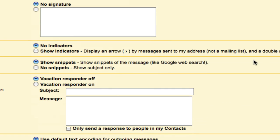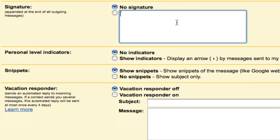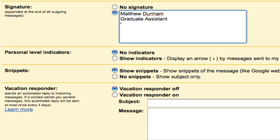Let's go down to Signature. This allows you to type in any information you want about yourself, and have it appear at the end of every email message you send. I'm going to type my name, my position, and where I work.